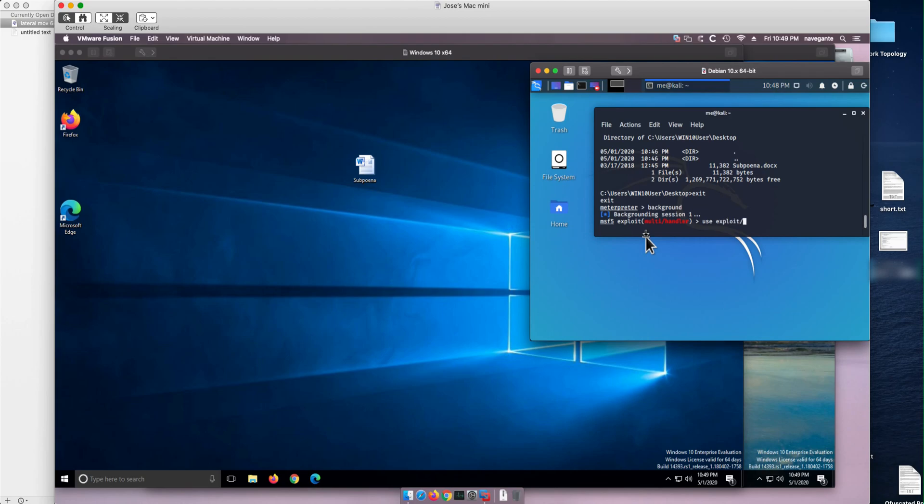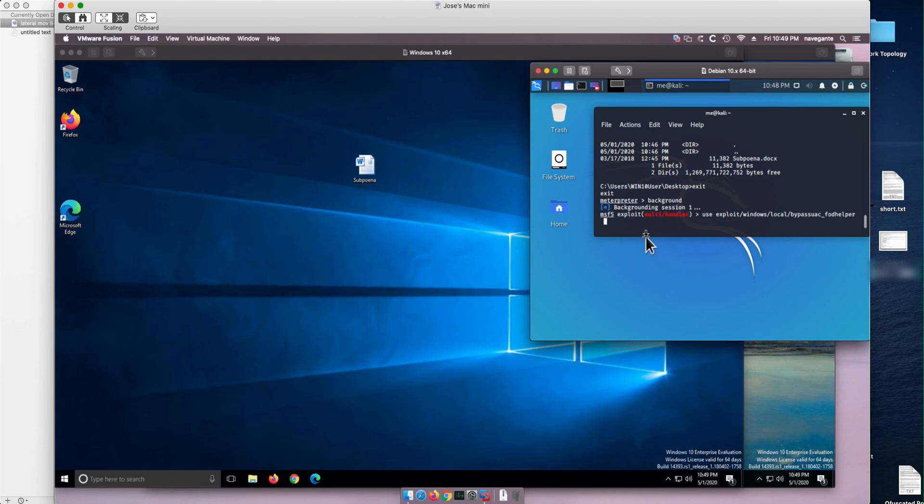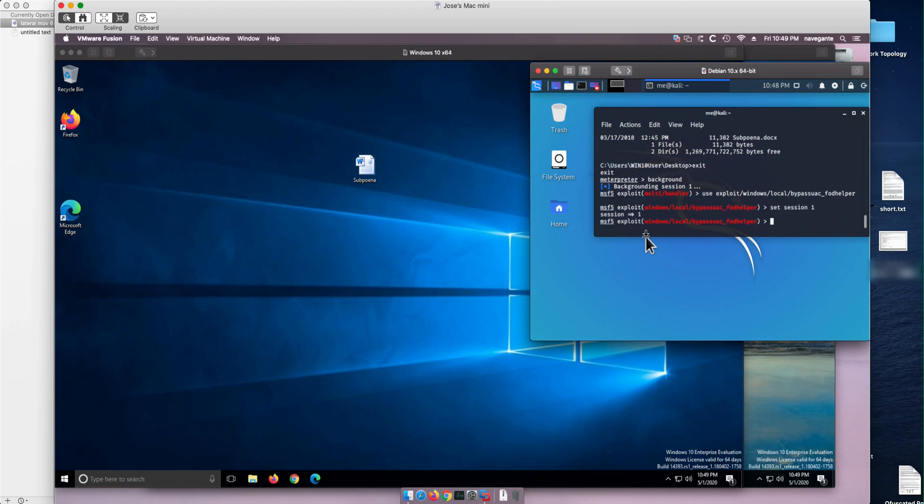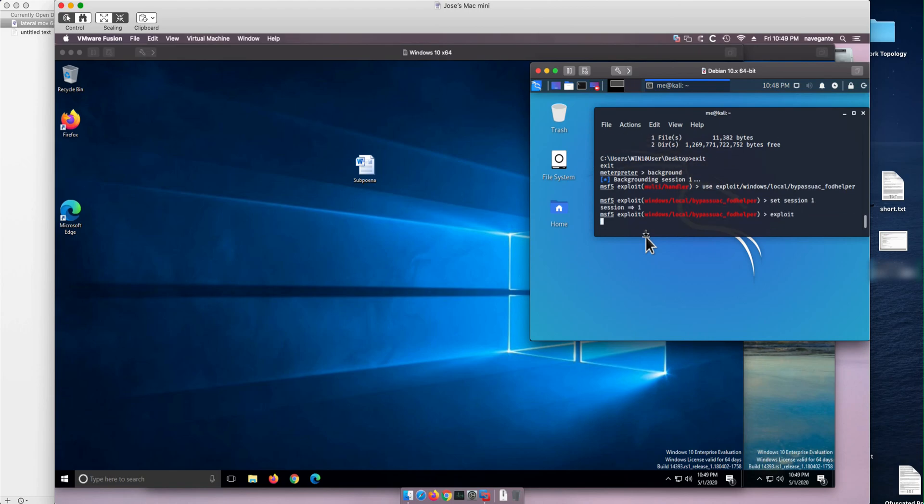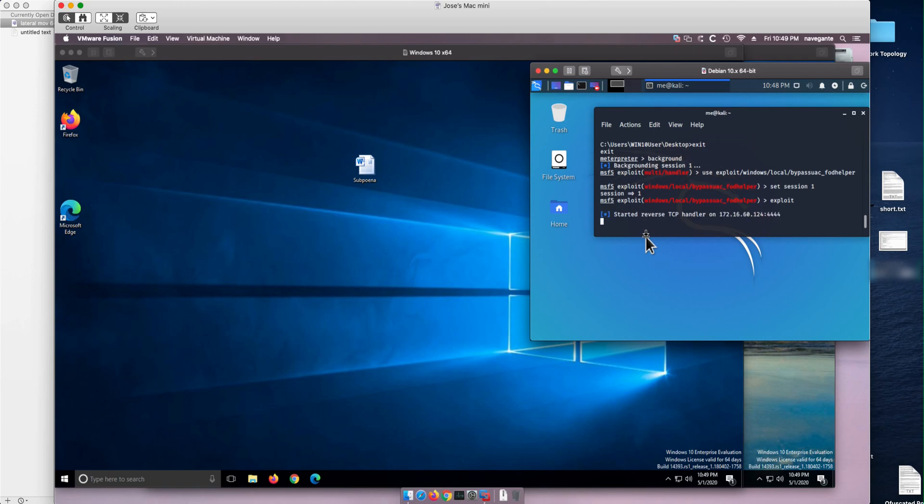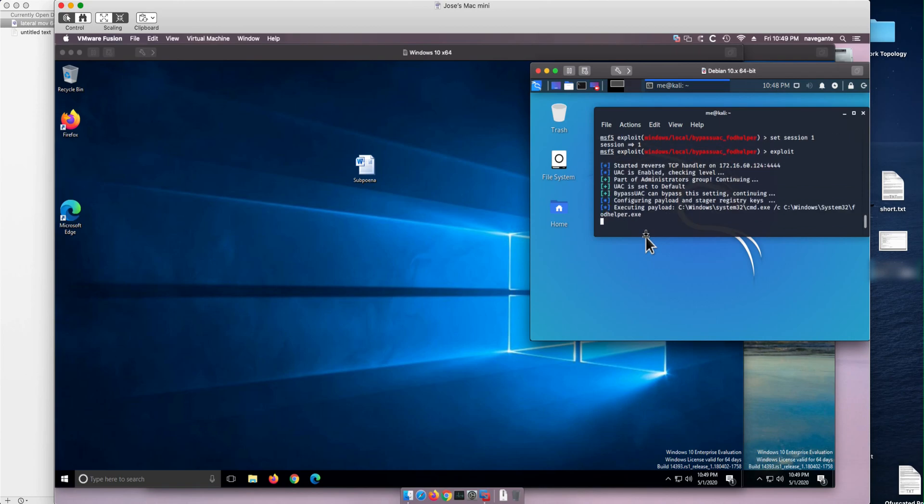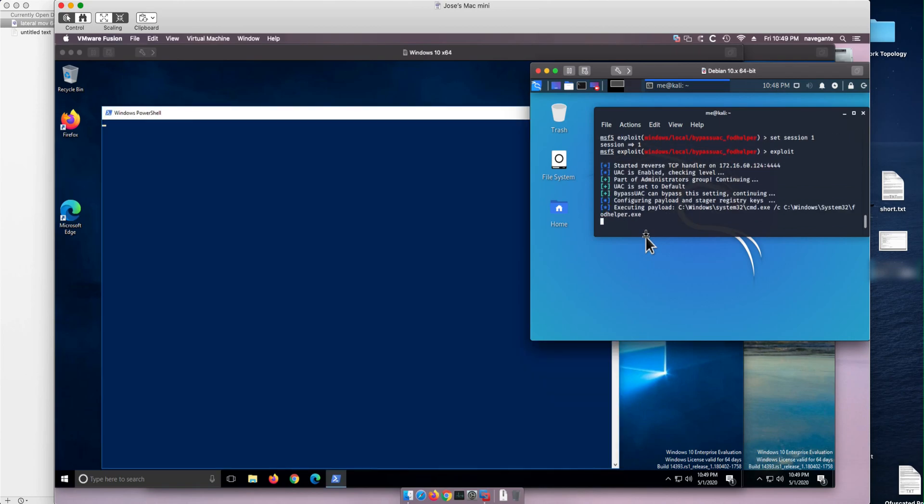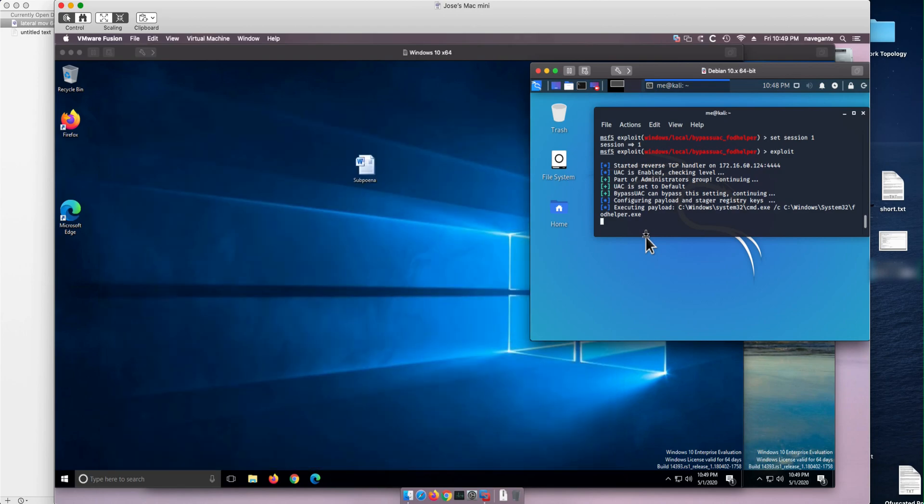We're going to use an exploit of the Windows family for local machines that bypasses user access control. We're going to use this specific attack. And if we set the first session as the trampoline for this one and we do exploit, that's going to generate a second session that has the capability of bypassing the UAC. You see that flash that happened. Maybe the customer, the victim will see this or not.